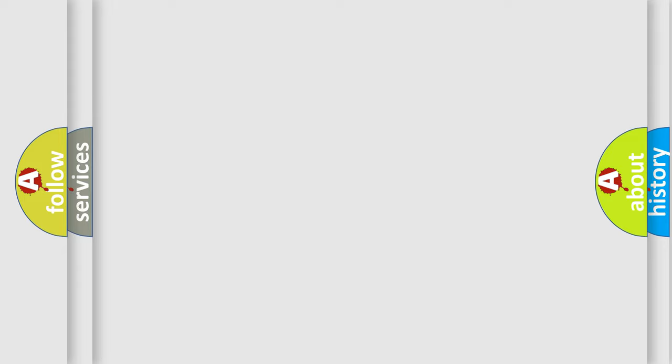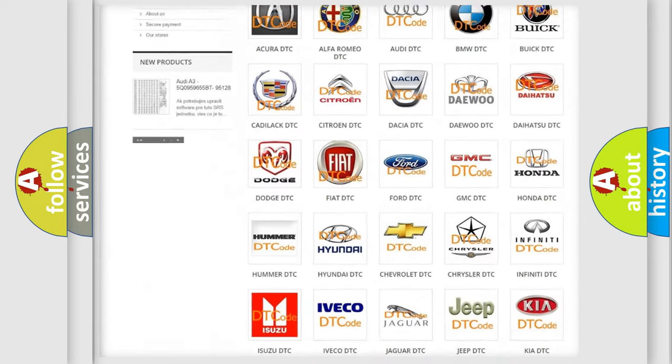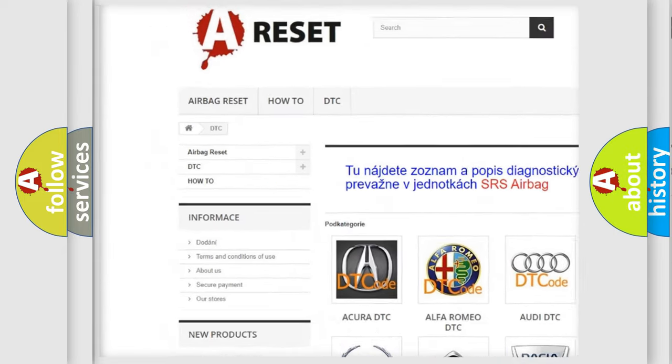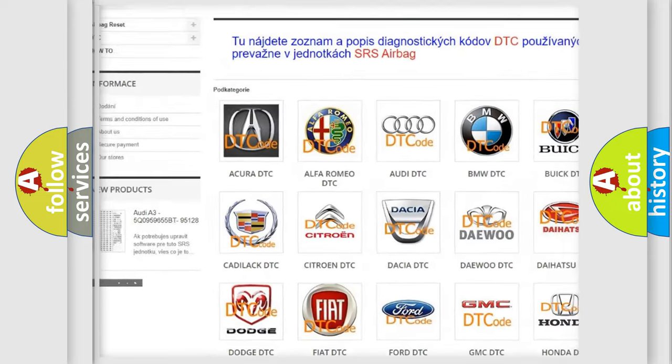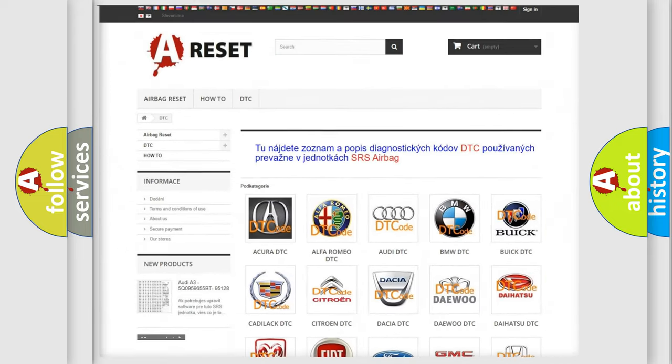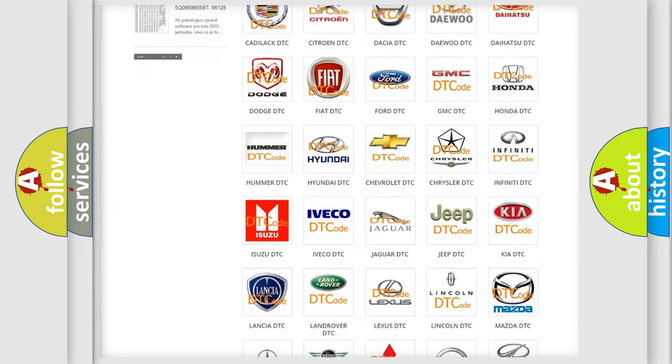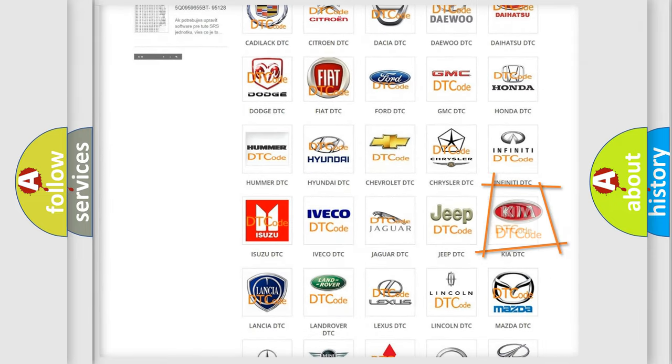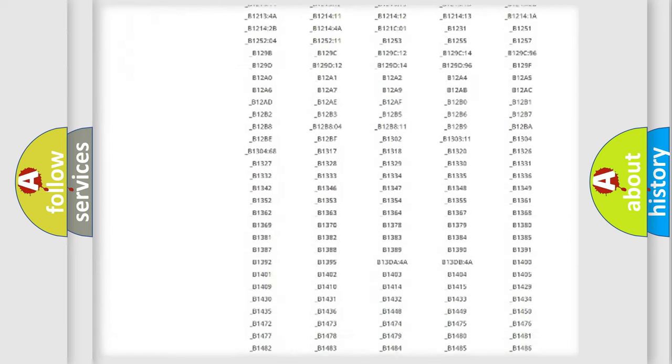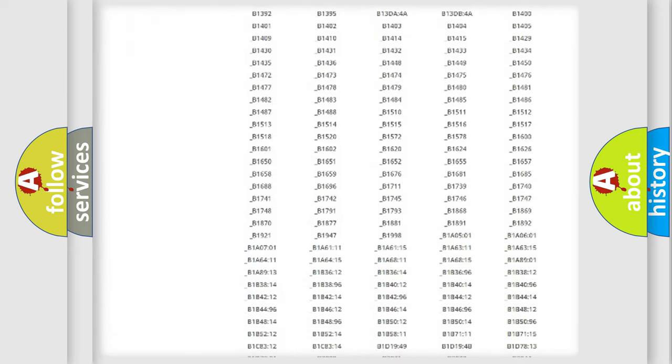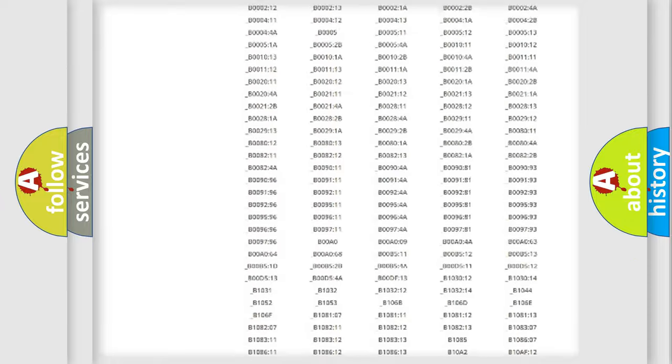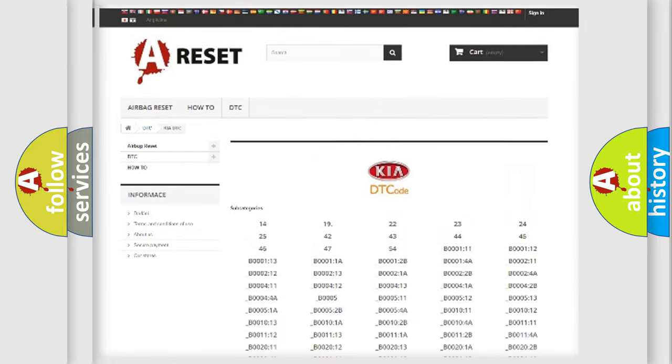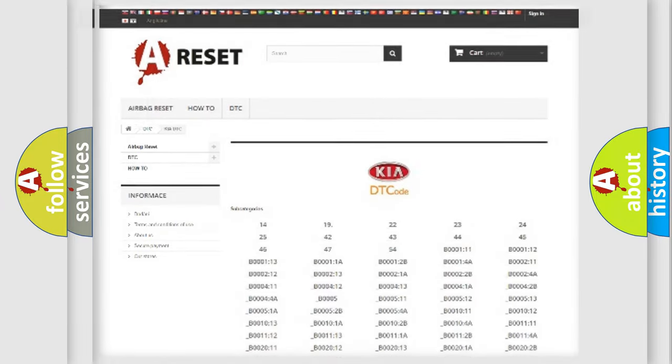Our website airbagreset.sk produces useful videos for you. You do not have to go through the OBD2 protocol anymore to know how to troubleshoot any car breakdown. You will find all the diagnostic codes that can be diagnosed in Kia vehicles. Also many other useful things.